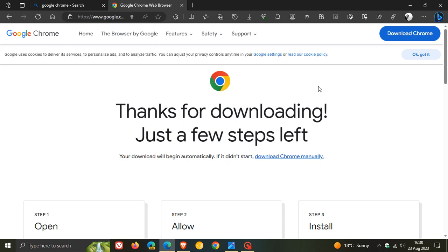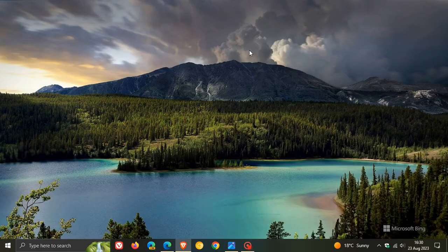So Microsoft making it very difficult for you to download a rival web browser using Microsoft Edge.